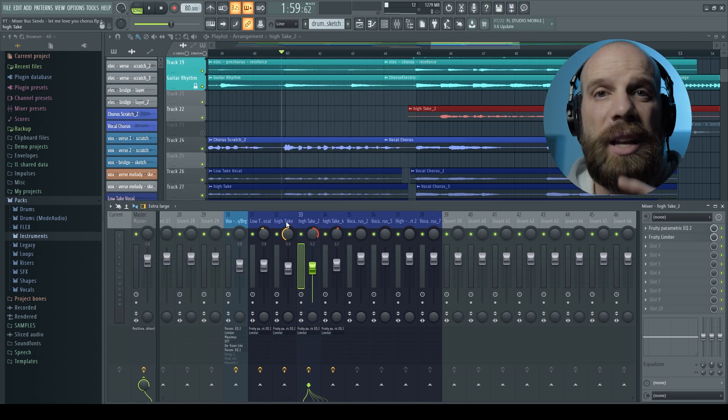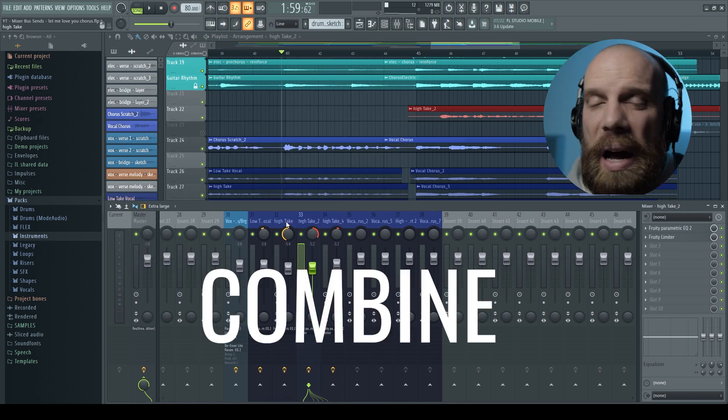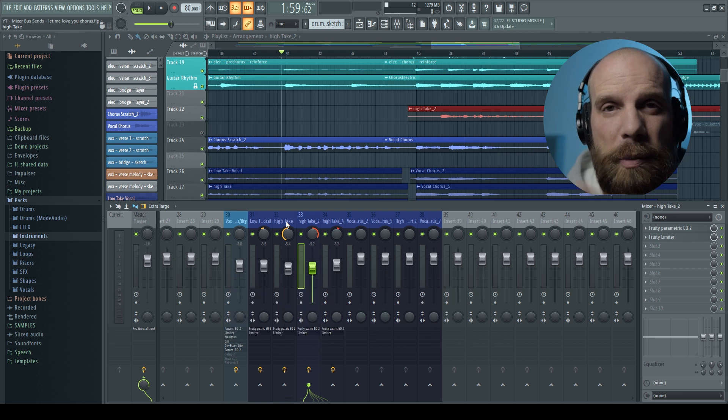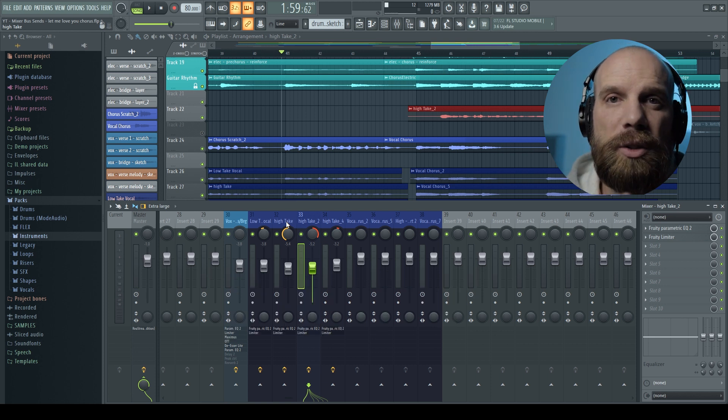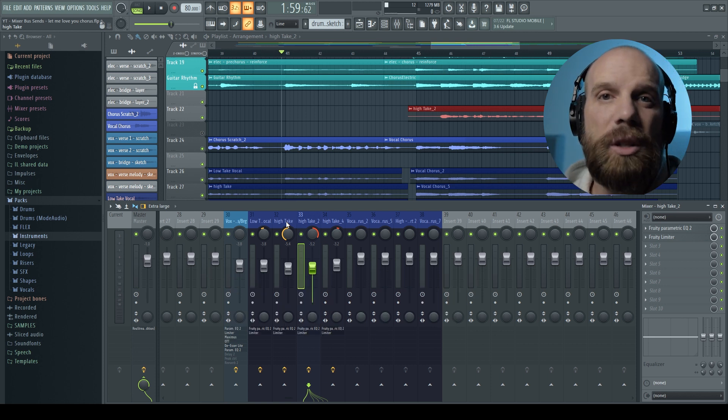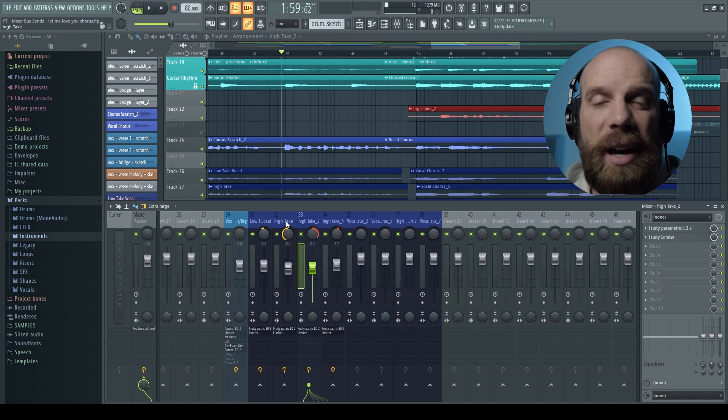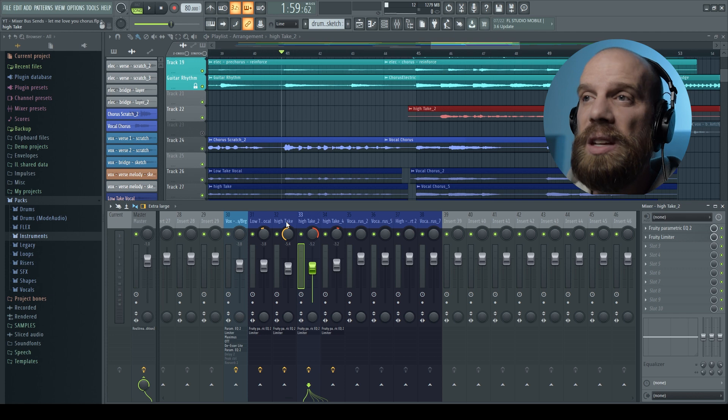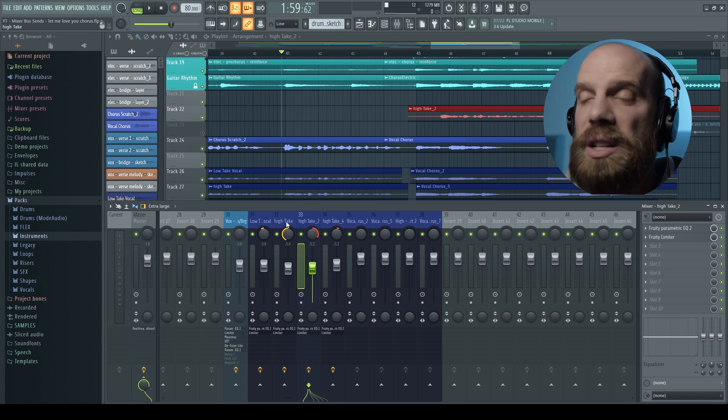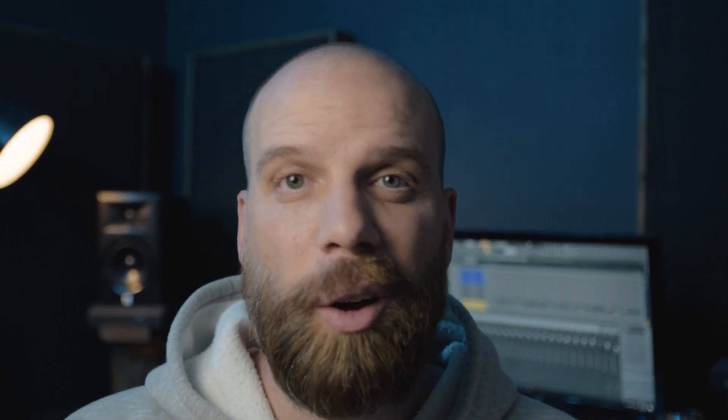So the next thing I'm going to show you how to do is actually combine all of those background vocals into one channel so that you can do some extra things on top of that channel. Before we talk buses and sends, I need to show you a little bit about how the mixer is set up and how it works.